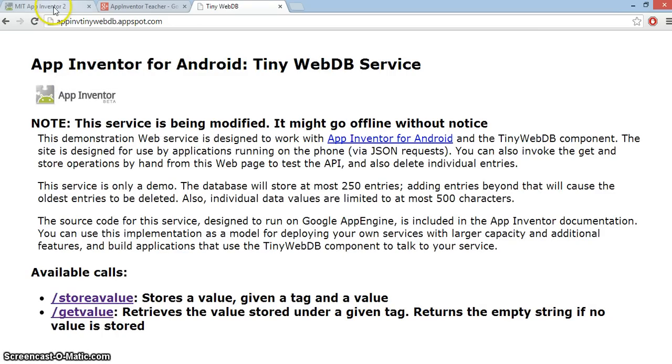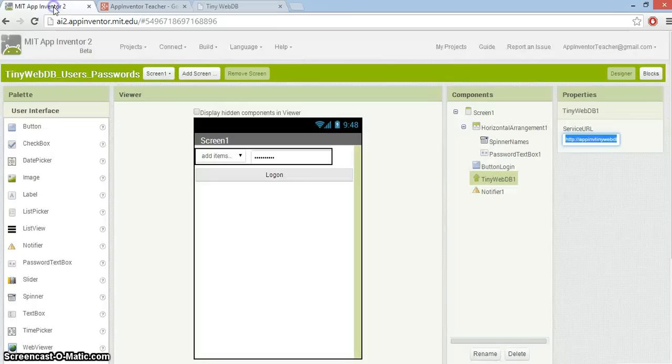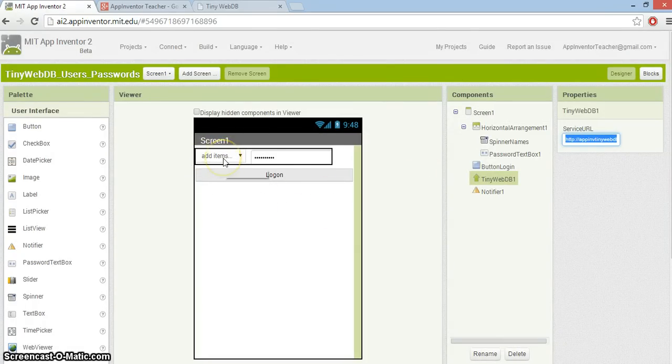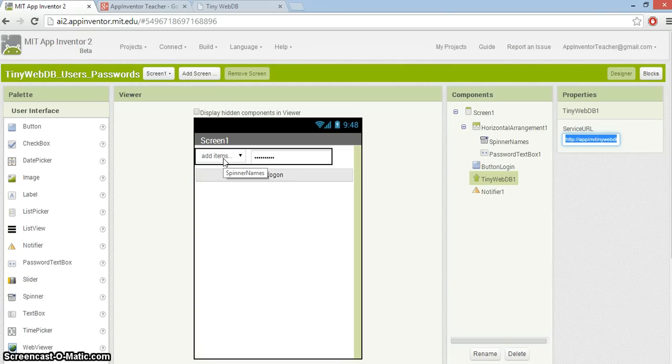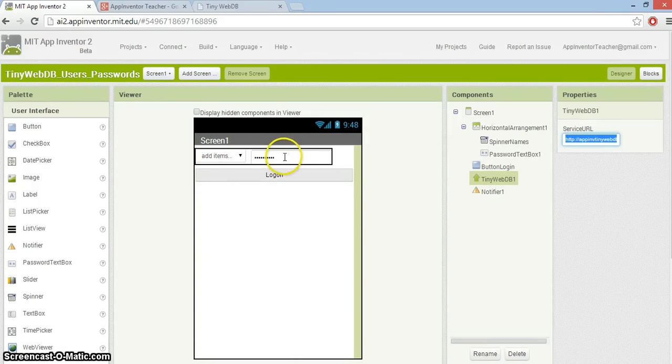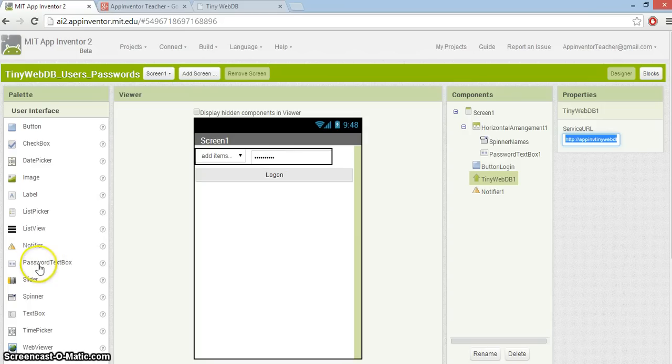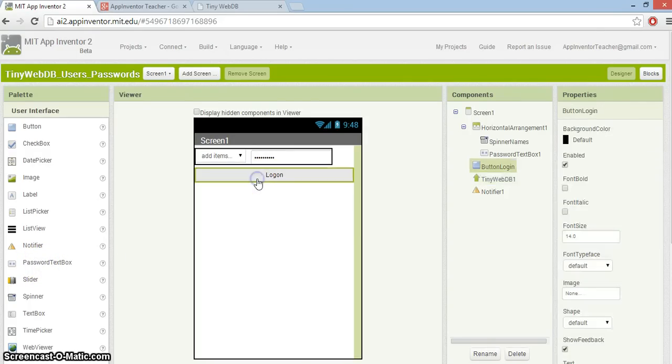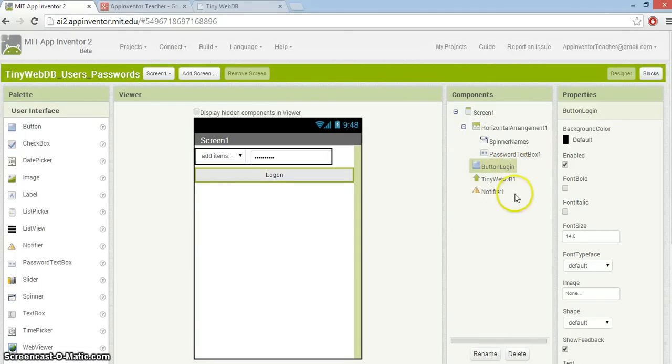So now we need to go into App Inventor itself and get coding. There's my screen. I've set up a spinner that I'm going to use to hold the names. You don't have to use a spinner, the other one you could use is ListPicker. I like spinner, it uses less space.